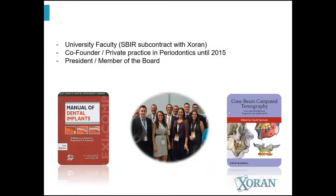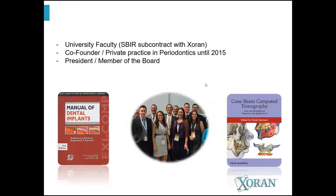Just very briefly so you know who I am — I'm Zohan Technologies President, but prior to that I was a university faculty. I'm a clinician, a periodontist, and I was in private practice until 2015. The company started as an NIH grant at the university, and we then started the company. There are a couple books out there — one on dental implants and one on cone beam CTs for human oral maxillofacial applications if you want to learn more.